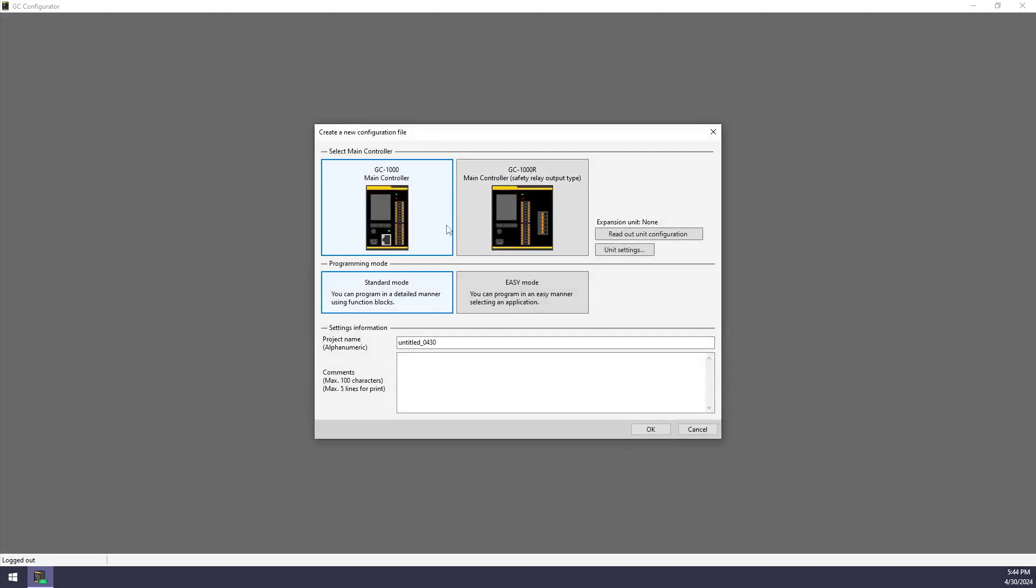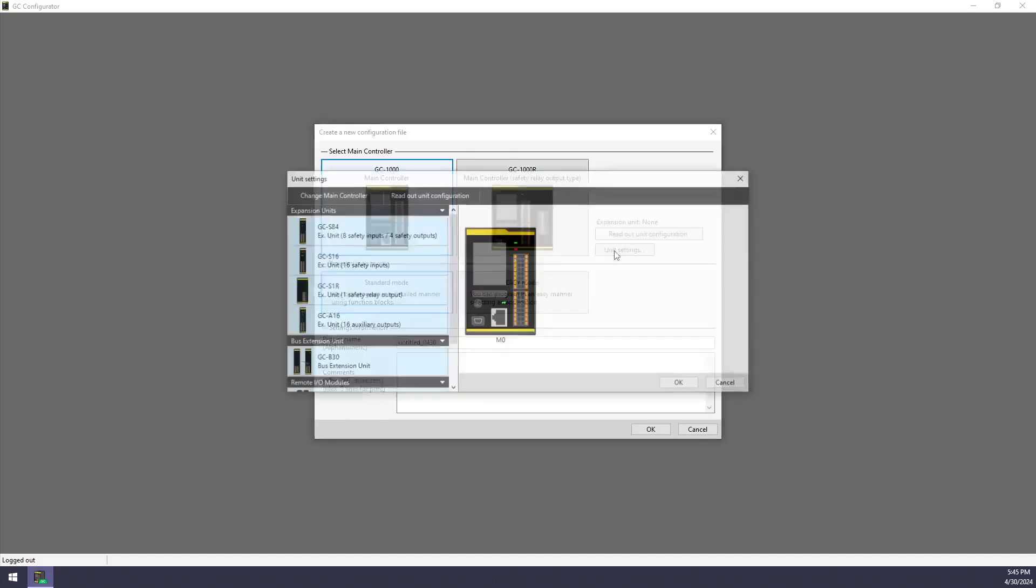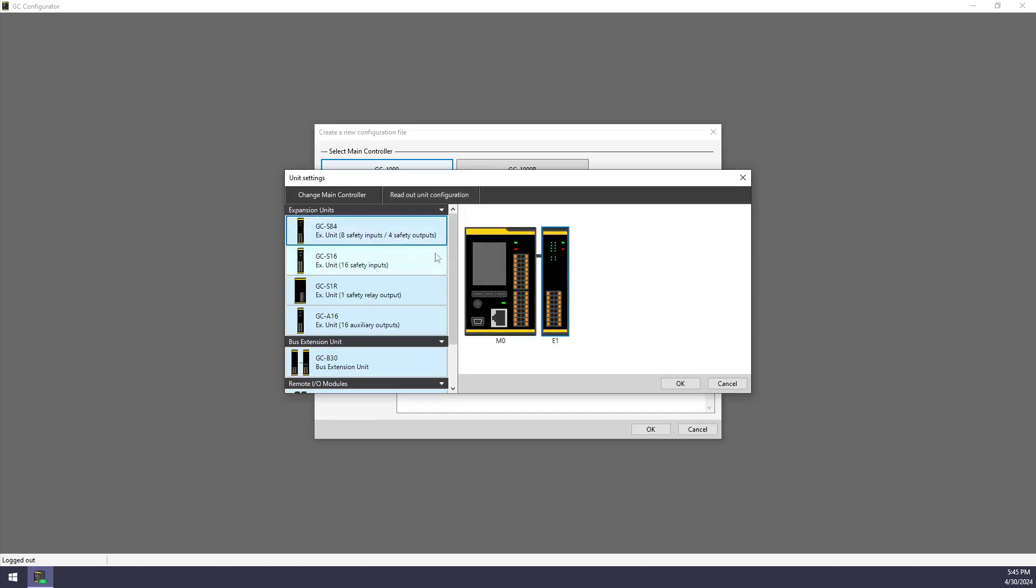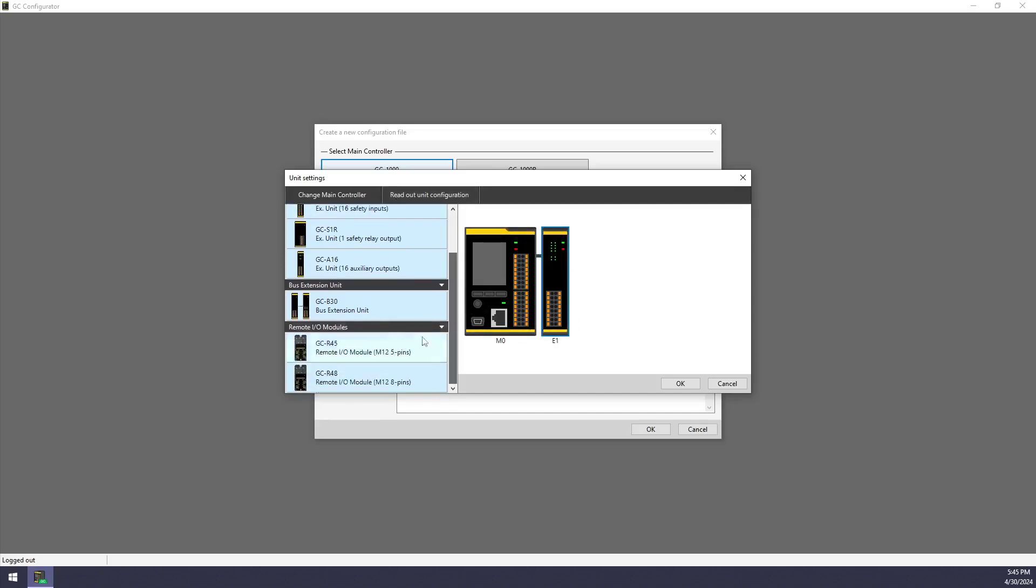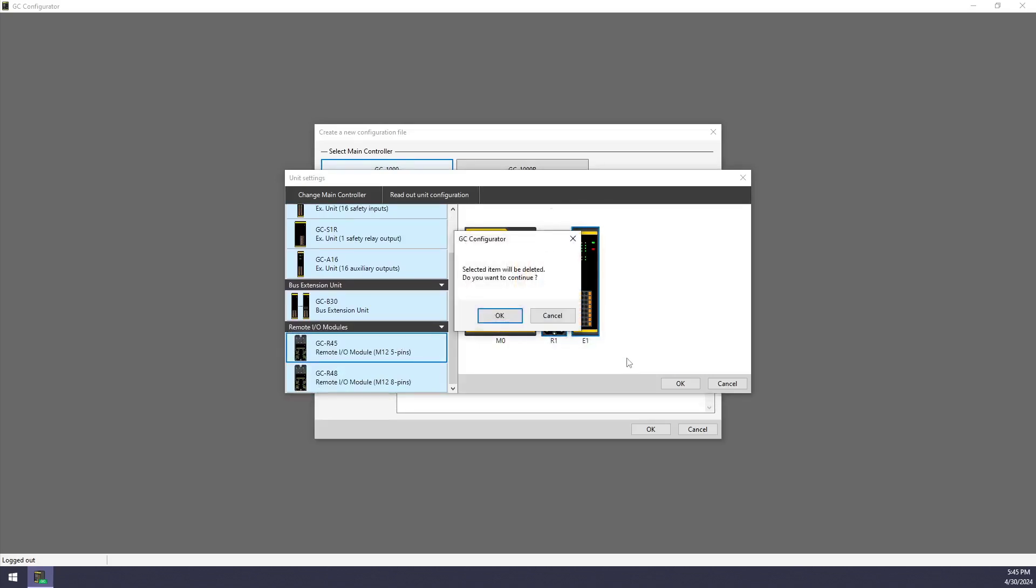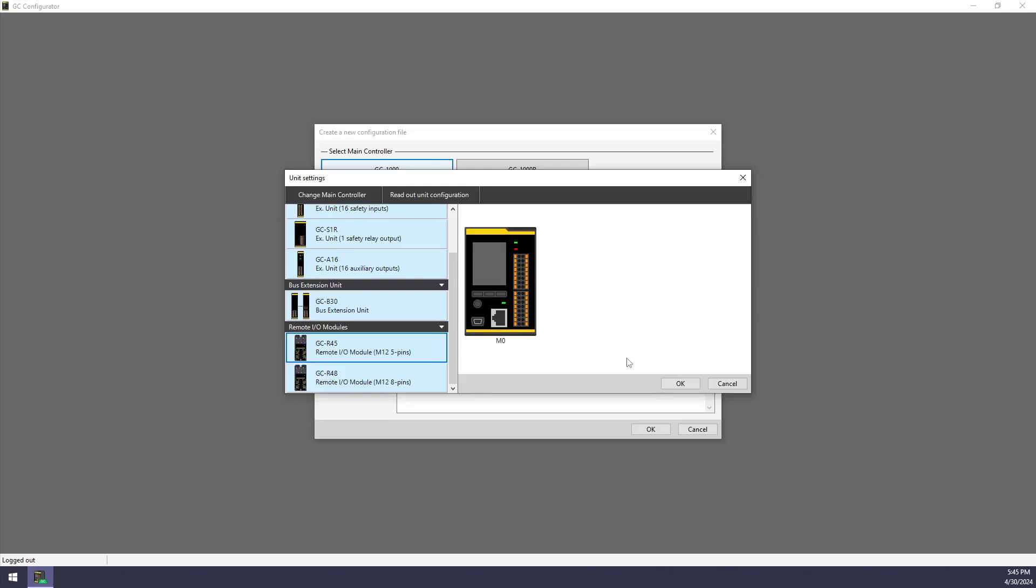This is a screen where I can identify the hardware that I'm going to be using. So I'm going to be using a GC1000, not the GC1000R. And if I have any expansion modules or remote I.O. modules connected, I can go into the unit settings. I can either read out everything if it is powered up and connected. Otherwise, I can manually configure what expansion units I'm using and what remote I.O. modules I'm using. Currently, I'm just going to pretend that I have none connected and I'll delete those out.